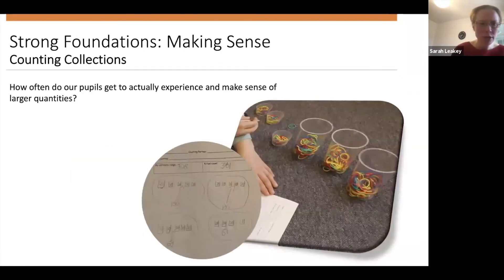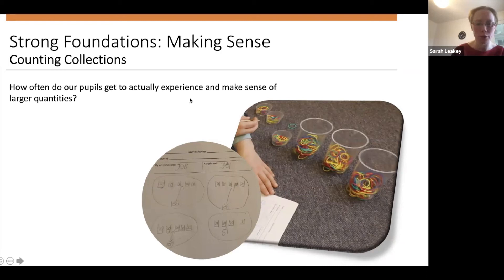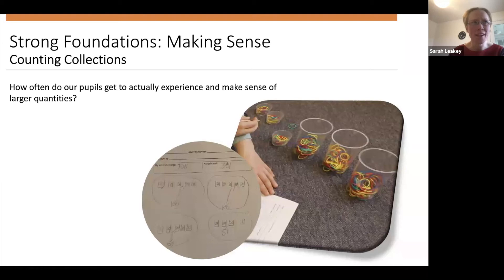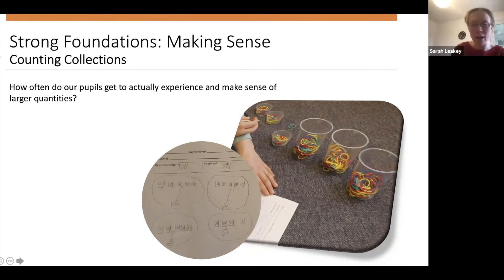Moving on to counting collections. I'm not going to explain all the ins and outs, but it's a useful way for pupils to make sense of their learning and make connections between addition and subtraction, multiplication and division. One question is: how often do our pupils actually get to experience and make sense of larger quantities? Many pupils don't get experience counting things beyond about 20 physically, and very few have counted collections beyond 100. Awareness is beginning to increase, but traditionally that was less so.